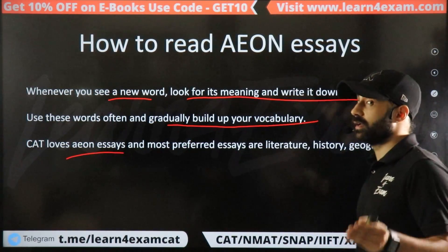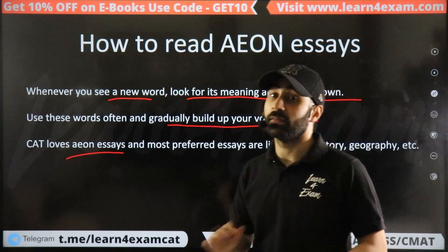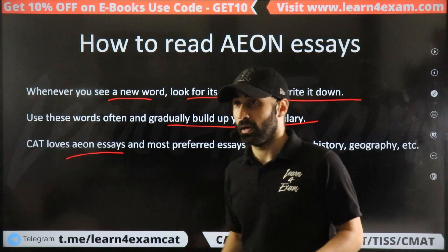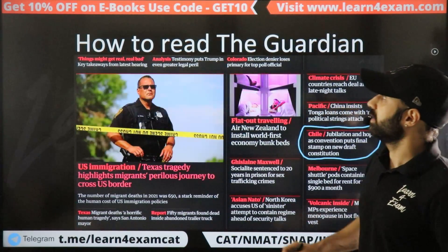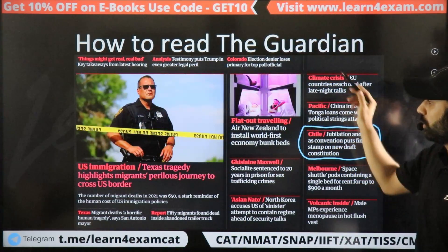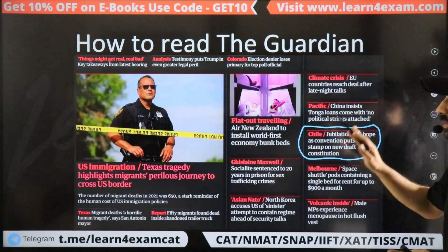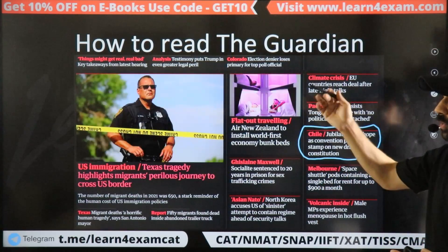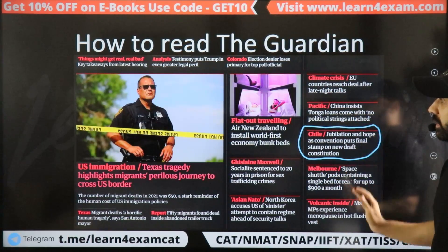Please read these articles regularly. Aeon is the best thing to read for your preparation. Similarly, if you open The Guardian, you will get many articles. You can pick any article you like.